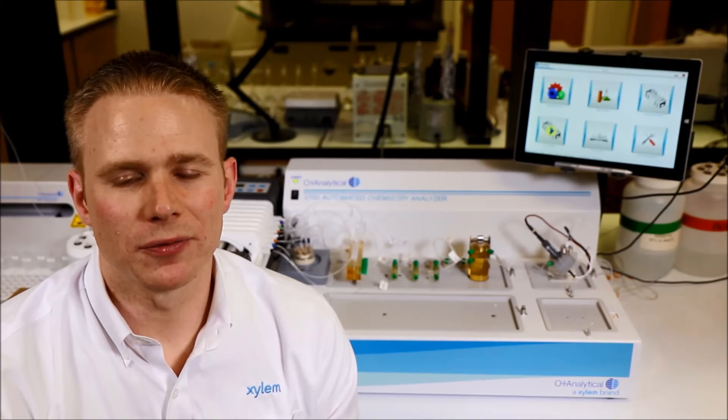In addition to our methods for cyanide analysis, we also offer methods for ammonia, TKN, phenol, anionic surfactants, total phosphorus, total nitrogen, chloride, and all of these by ASTM, ISO, EPA, or standard methods.